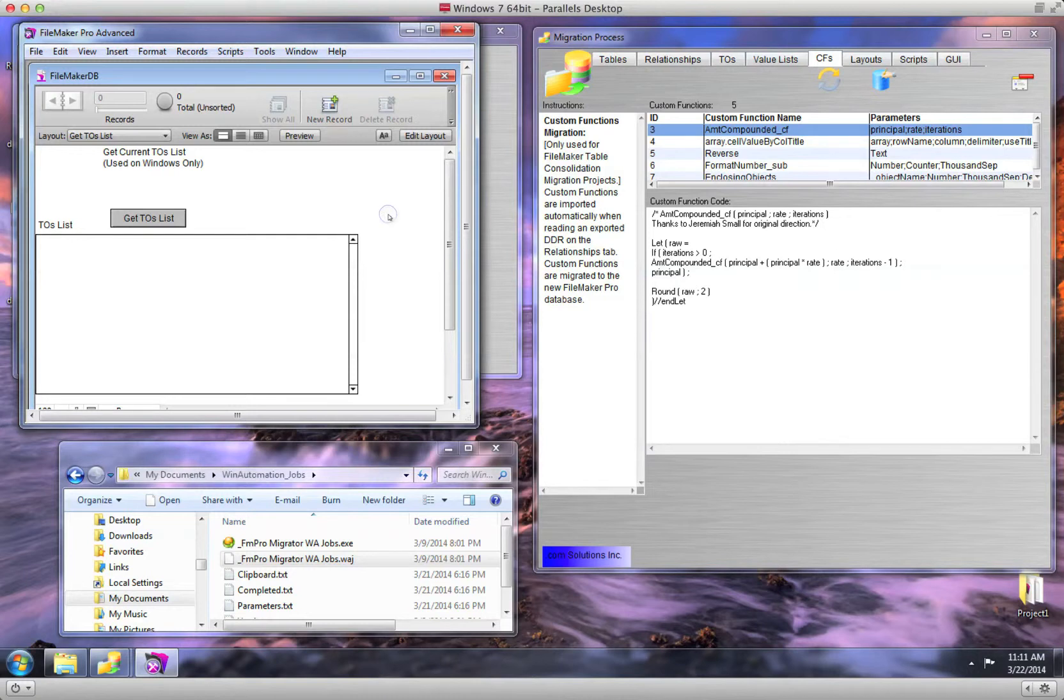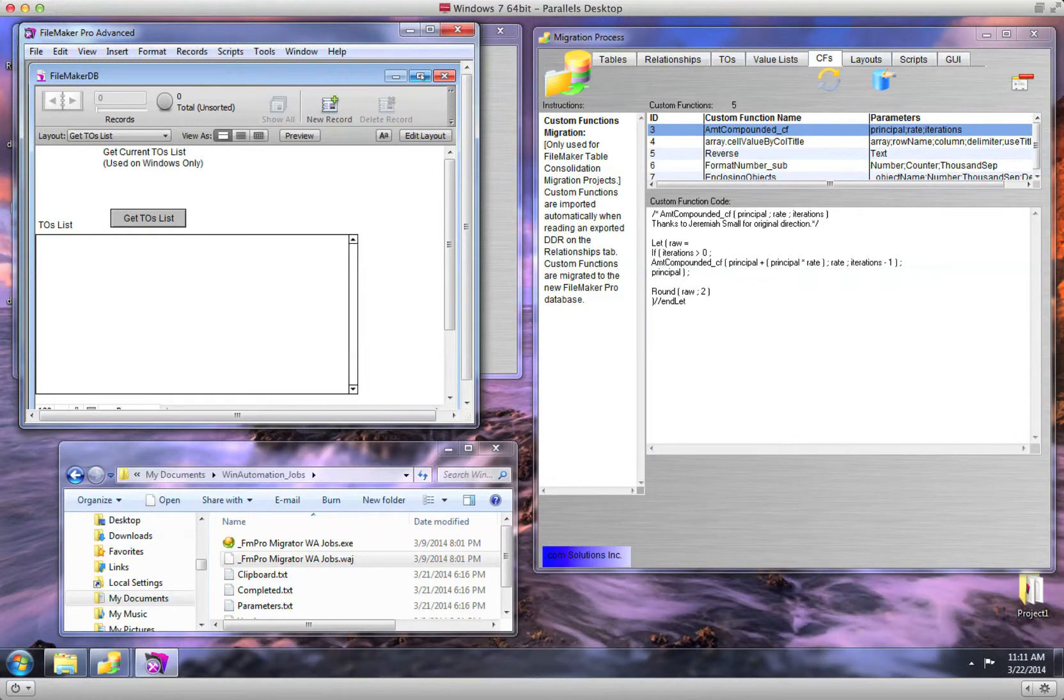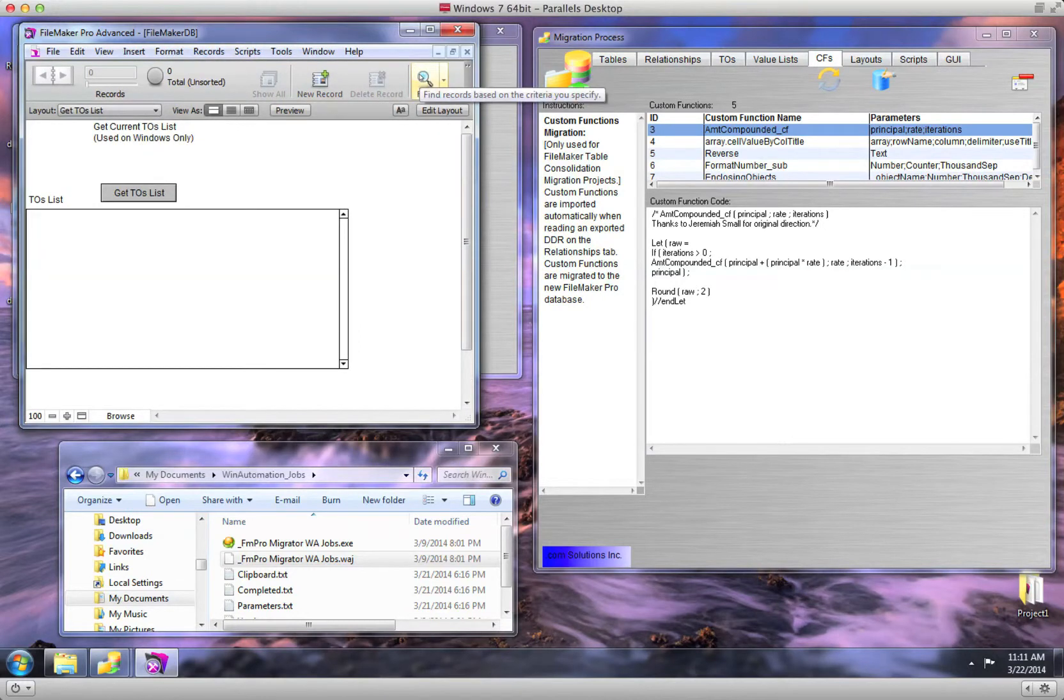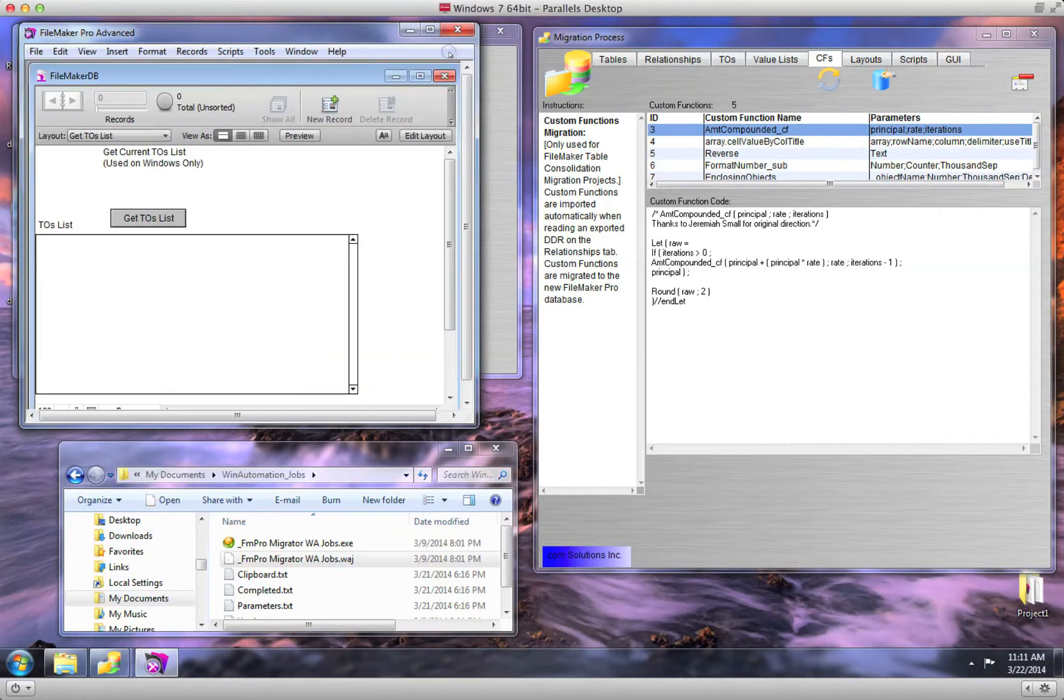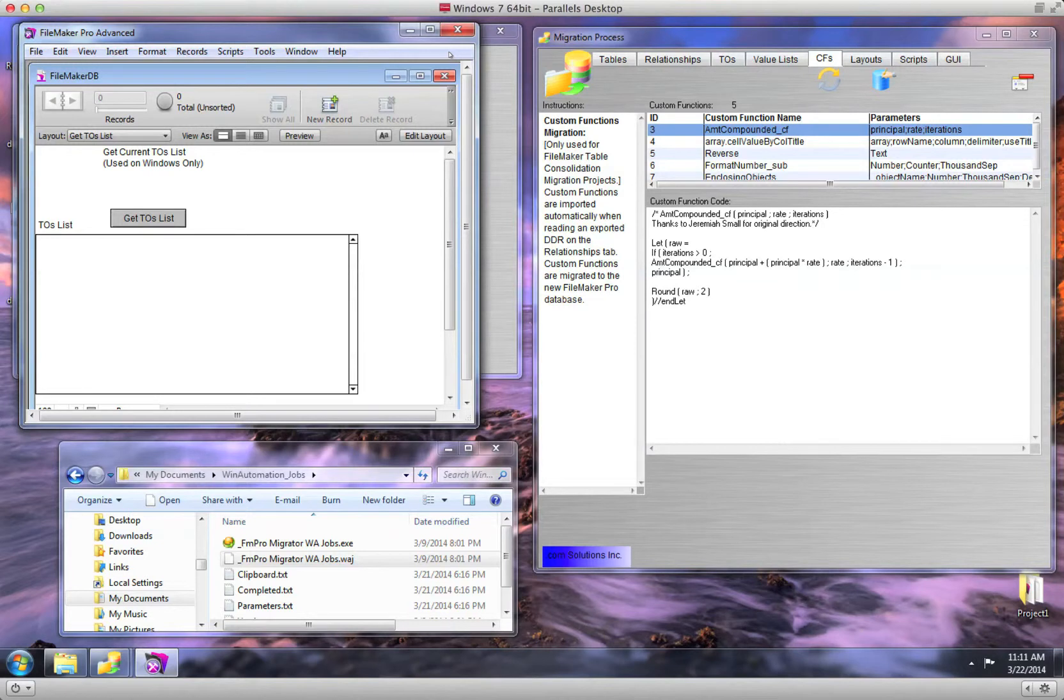On the left-hand side, I have my FileMaker template database open. Before starting, make sure that the FileMaker database window is not maximized like this. Click the Restore Down button if it is maximized, or the compiled Win Automation job won't be able to select menu items properly.